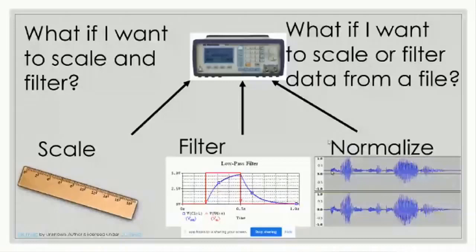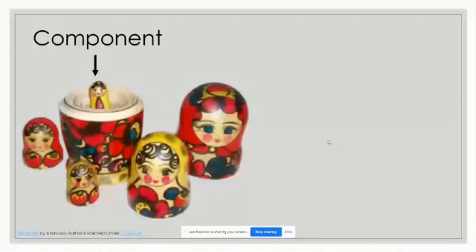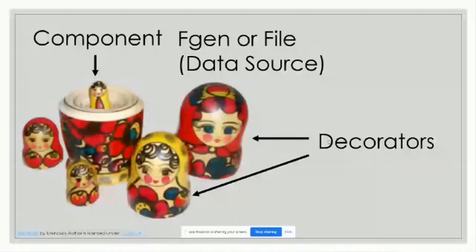Instead, think of Matryoshka dolls. There is one solid doll in the center — the component, our file or function generator — and everything else are hollow shells, or decorators, that wrap around it. The key is that each decorator is also a component — it can be treated as a doll in its own right. These decorators are our scale, filter, normalize, or any other manipulation we want to apply.